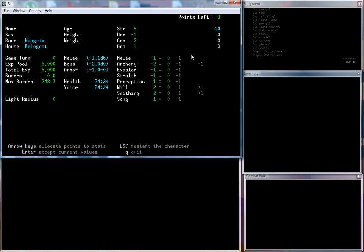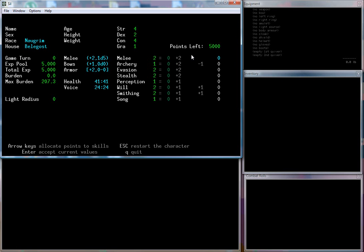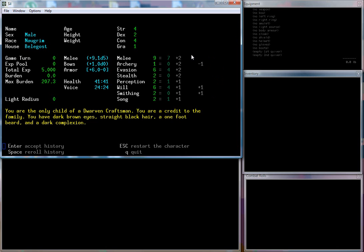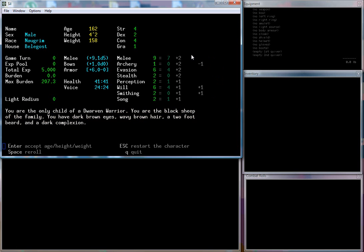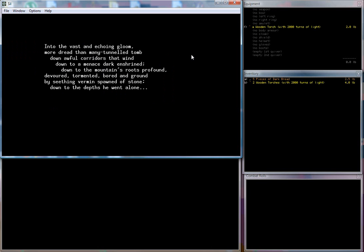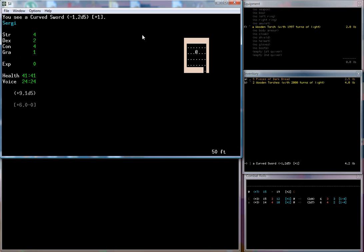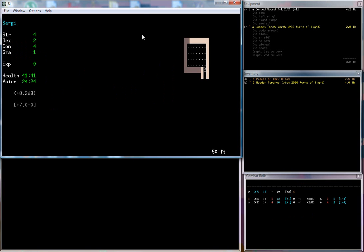Okay, strength, I'm gonna put a bunch of points into that. Strength all the way up to six, dexterity for combat up to six, and constitution up to four, no grace this time. Melee I want to bump that way up again. Evasion, put some points into that, take that up to six. Take willpower up to six and perception and song. We'll be a male. Our history: only child, black sheep, brown eyes, brown hair, two-foot beard, dark complexion. We're 162 years old, great we're an old man. And we're Sergey again.